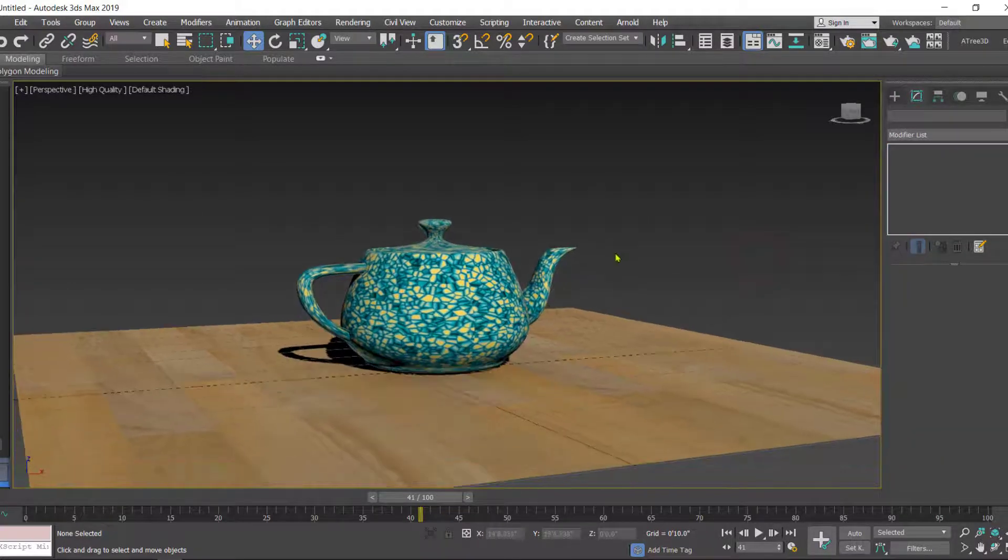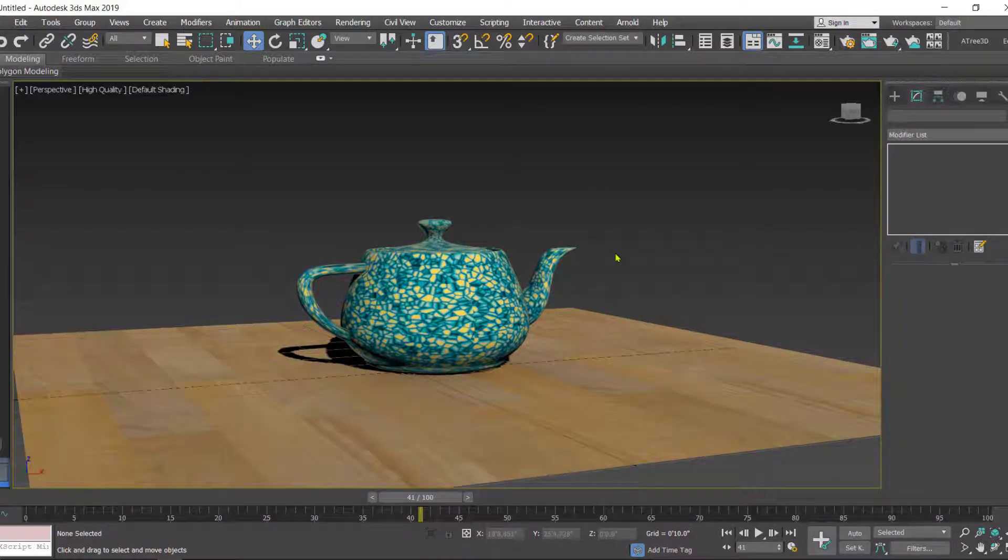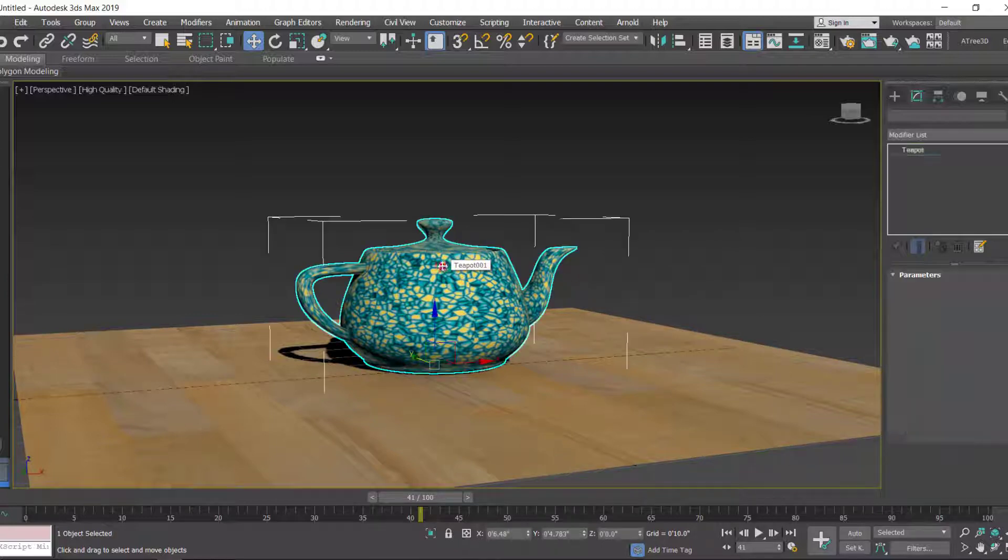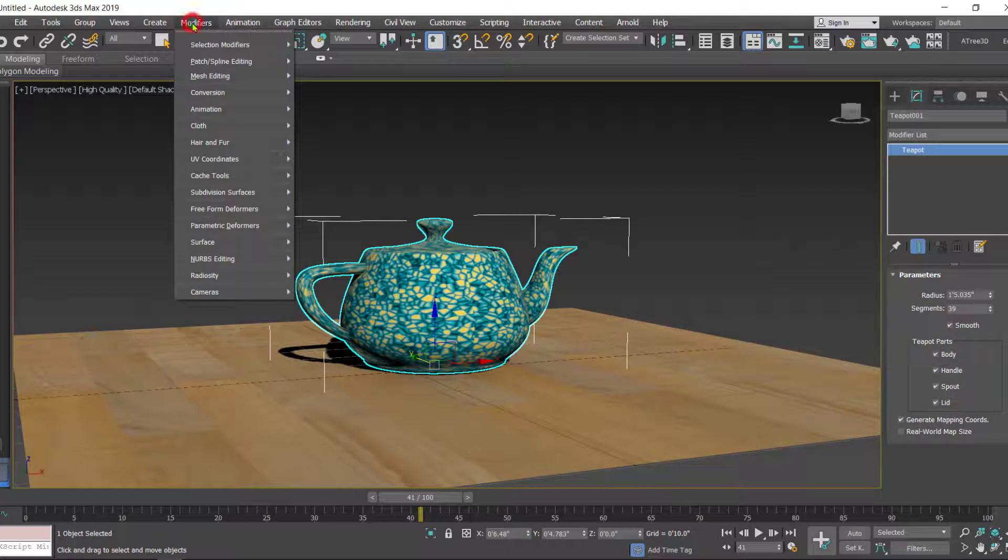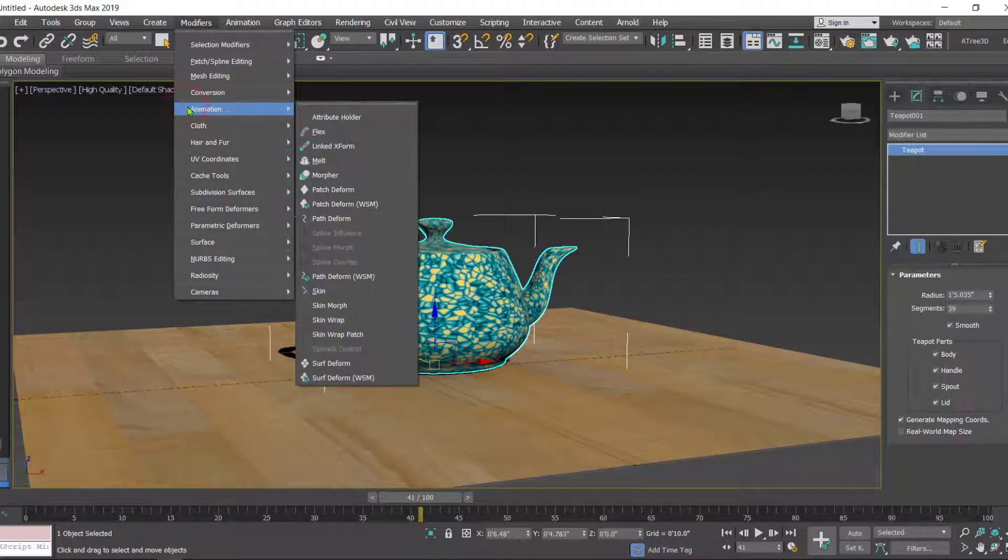After you are done with the creation of the object, select the object which you want to melt, then go to Modifiers, Animation. Inside this you will find the Melt modifier.